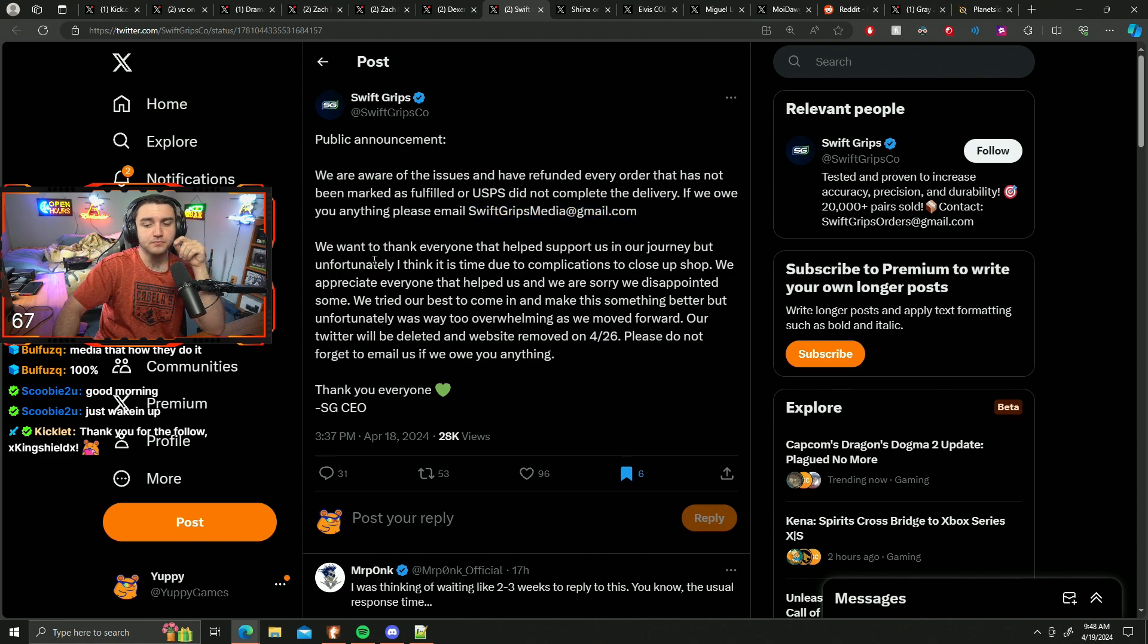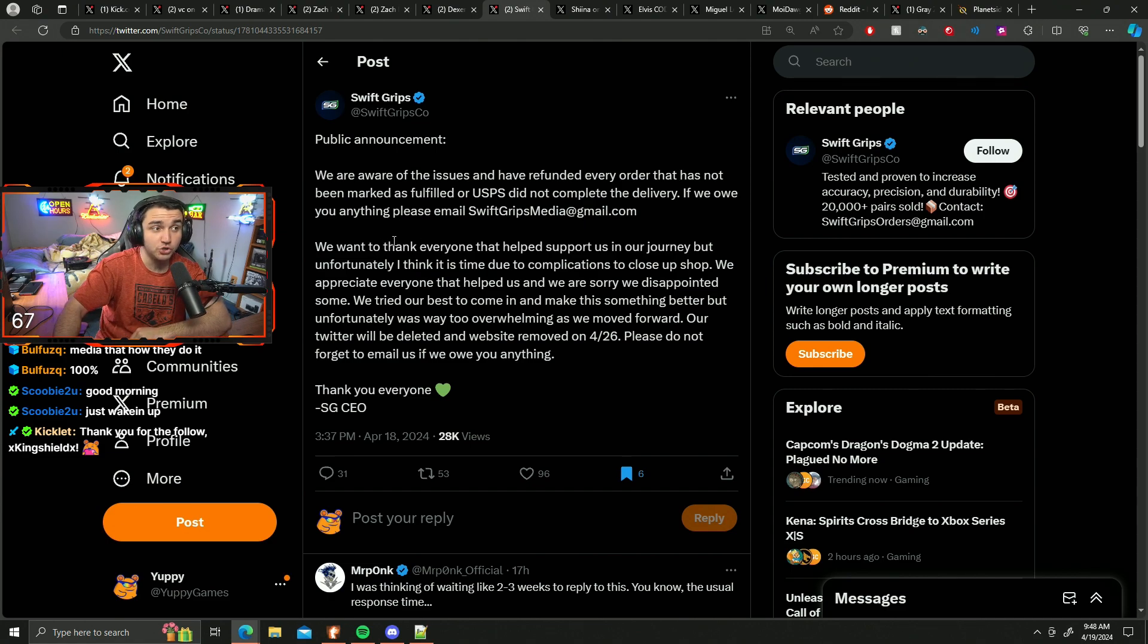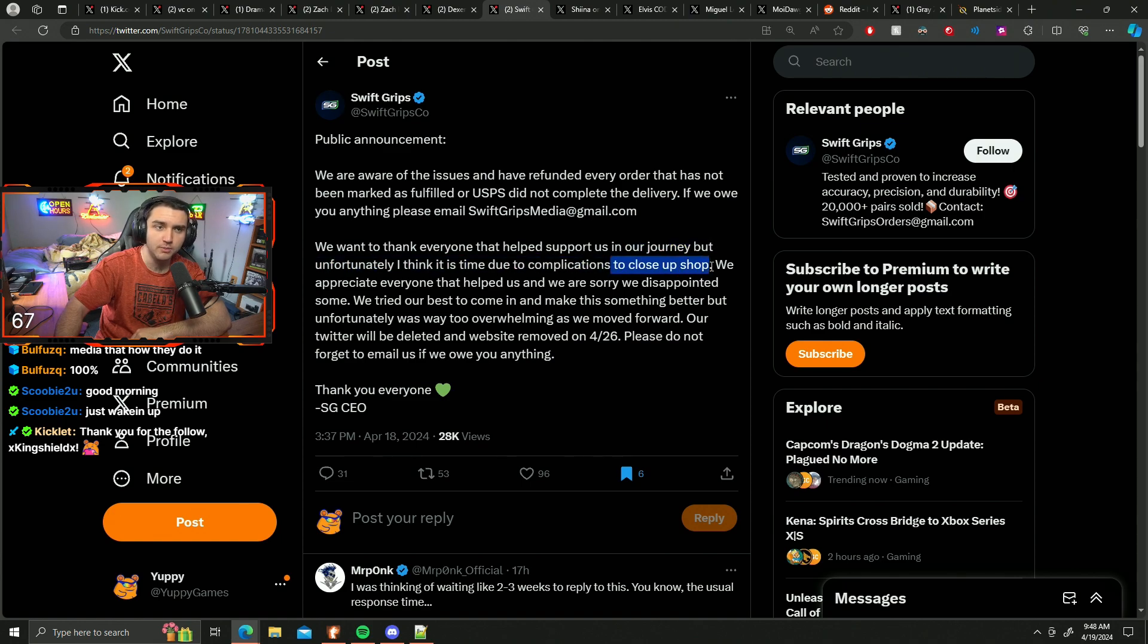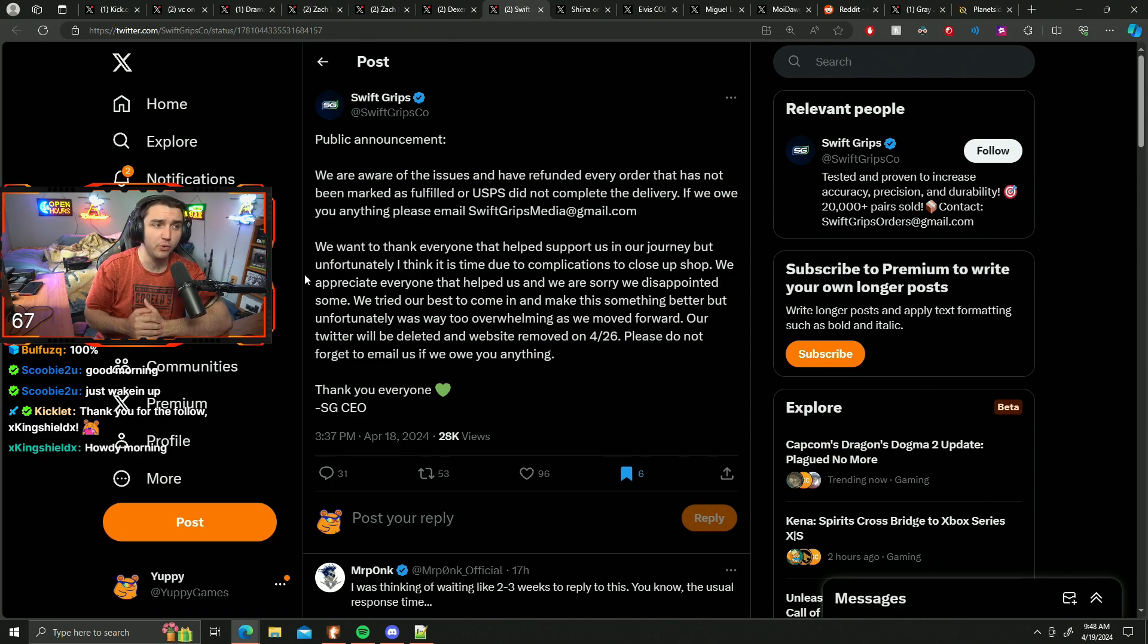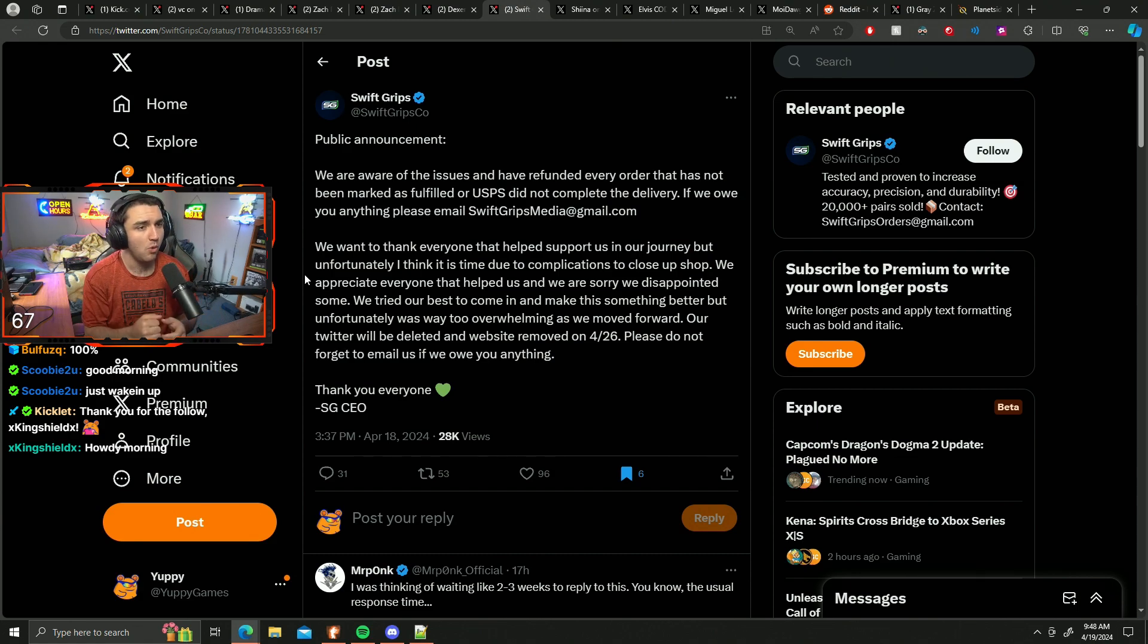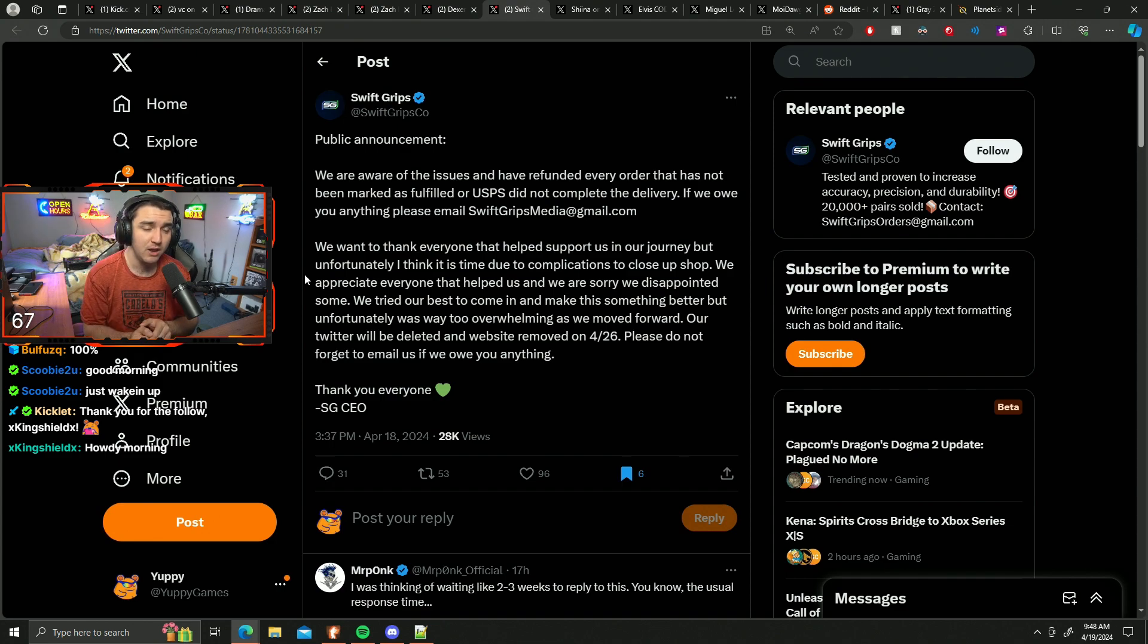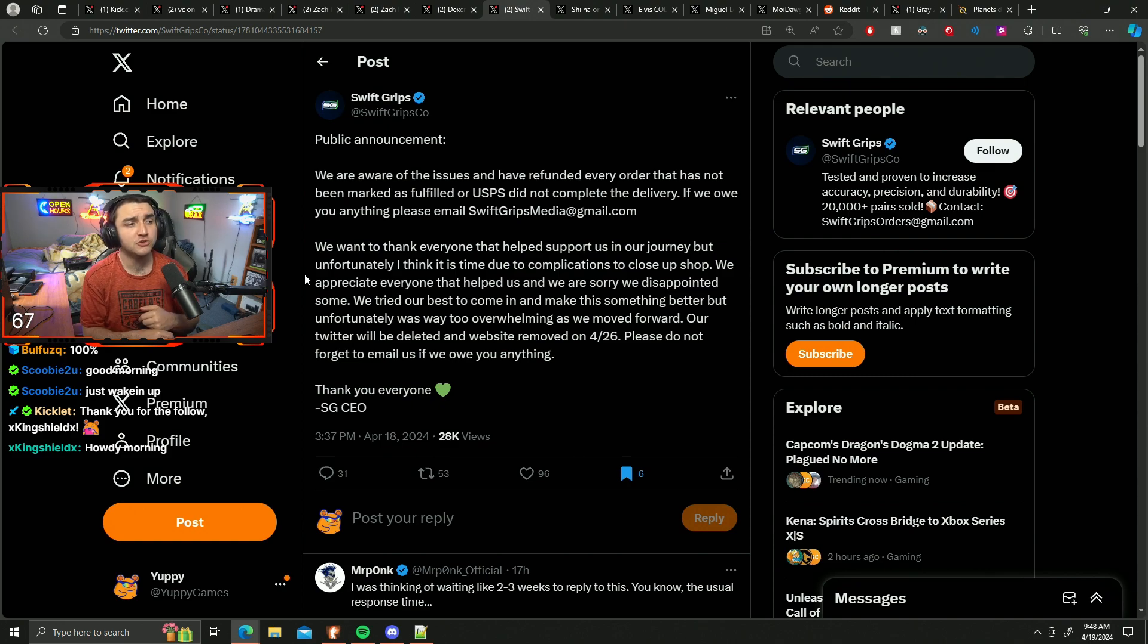We want to thank everyone that helped support us in our journey, but unfortunately I think it's time due to complications to close up shop. We appreciate everyone that helped us and we are sorry we disappointed some. We tried our best to make this something better, but unfortunately it was way too overwhelming. As we move forward, our Twitter will be deleted and website removed on 4/26. Please do not forget to email us if we owe you anything. Thank you everyone, SwiftGrip CEO.